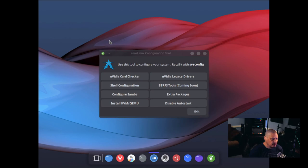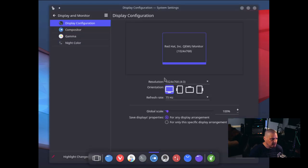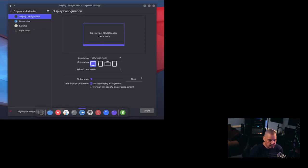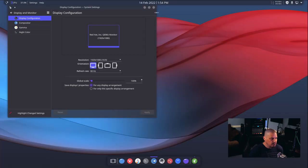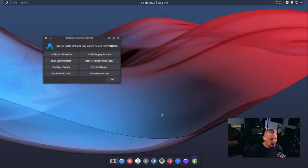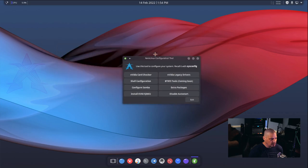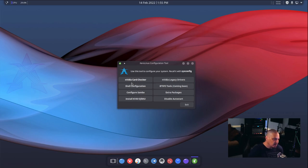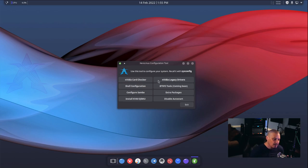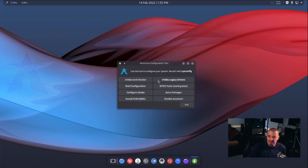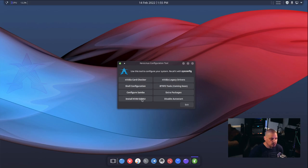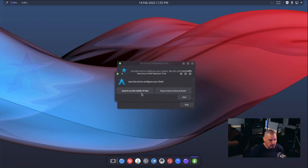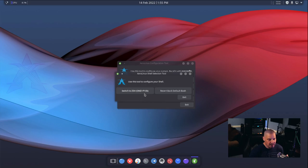And we have logged into our freshly installed Zero Linux, their KDE edition. Let me go ahead and configure the display settings. I'm going to choose 1920 by 1080 for a resolution. Once again, we get our welcome tool here. We have our NVIDIA card checker and NVIDIA legacy drivers. That's great that they include this because many desktop users are going to have NVIDIA graphics cards. We have the shell configuration. Use this tool to configure your shell. Switch to ZSH. And it looks like OMZSH framework is installed along with this, and the P10K prompt, the ZSH shell prompt is installed. Or we can refer back to default bash.